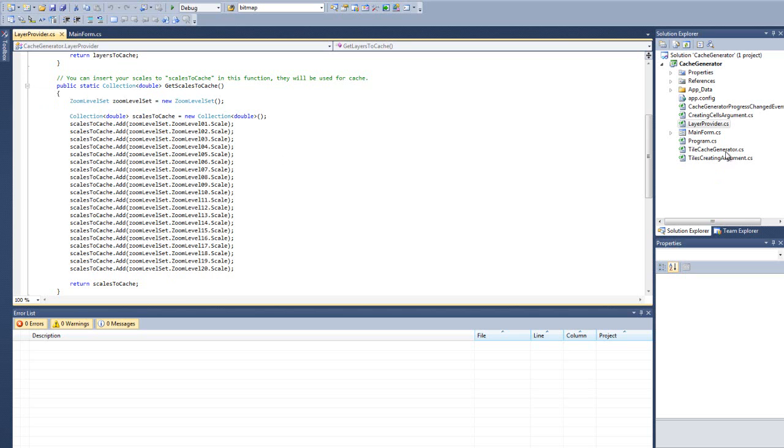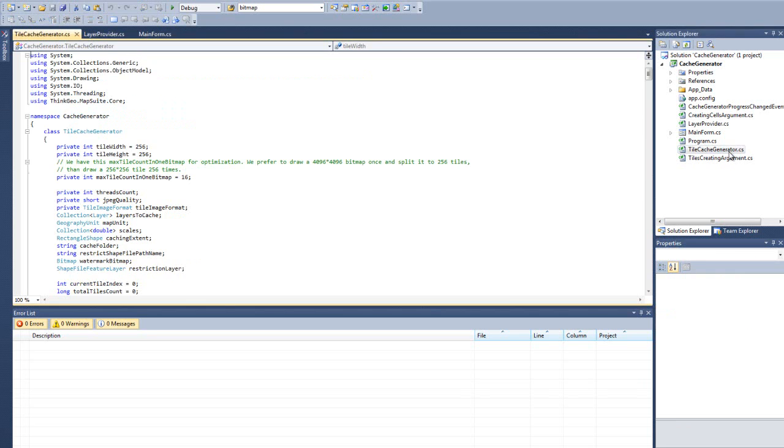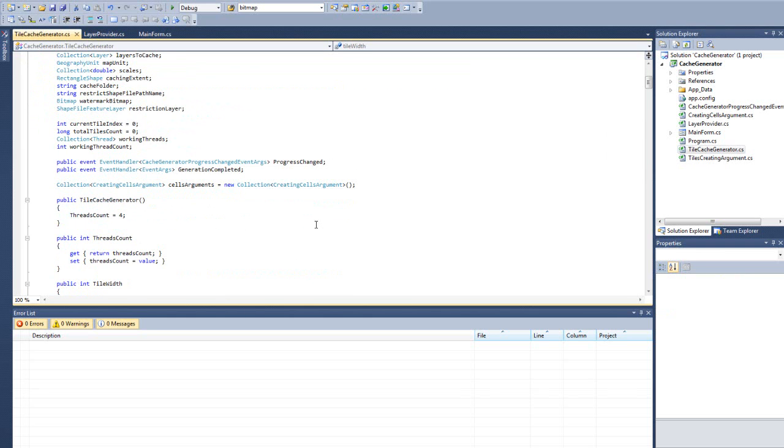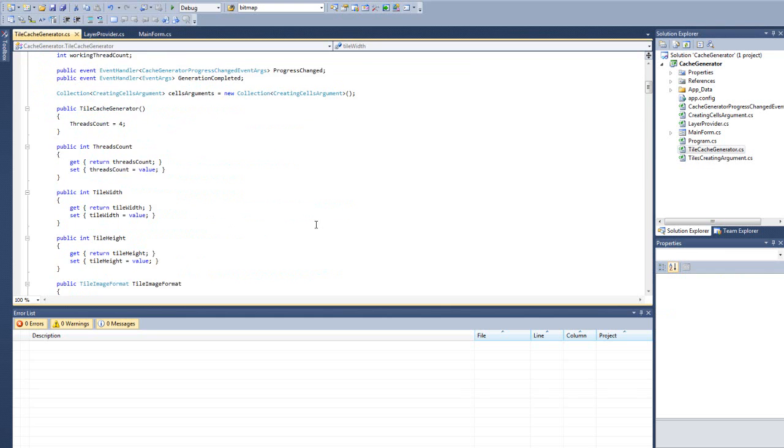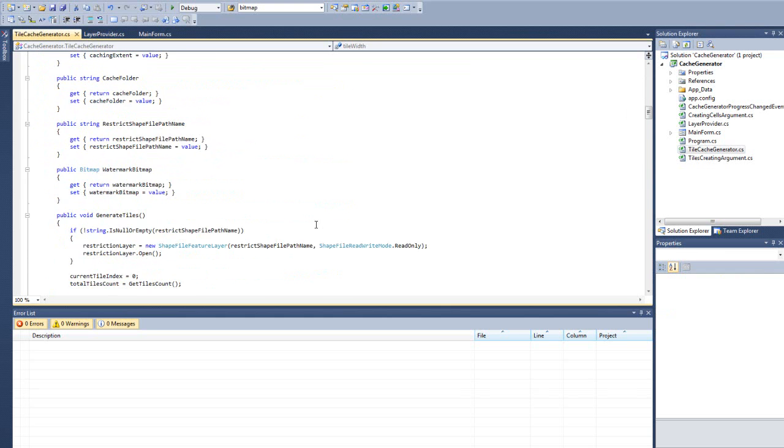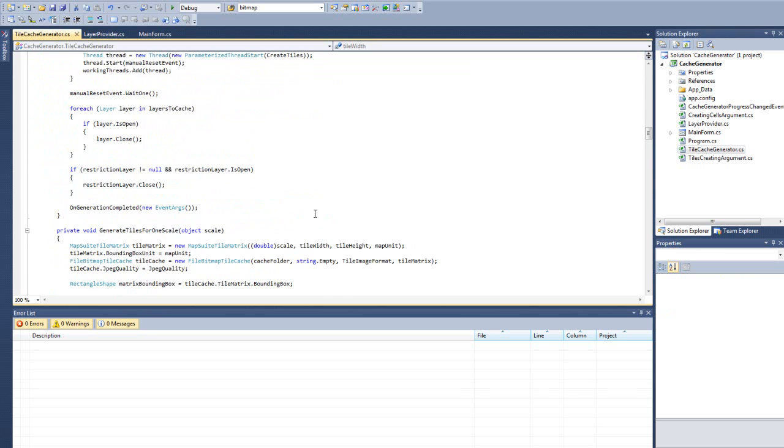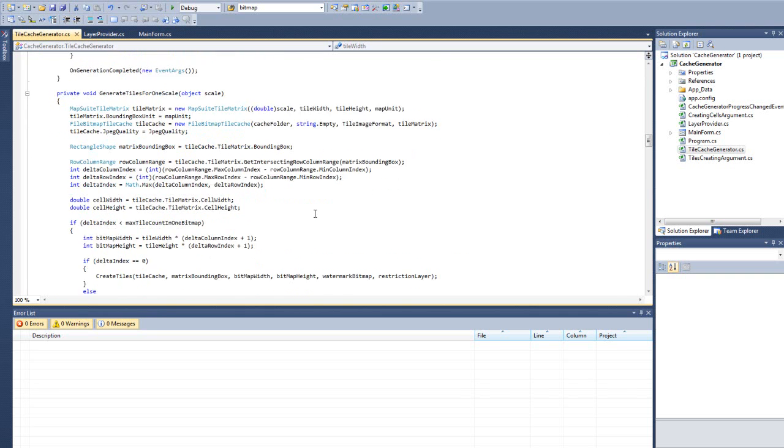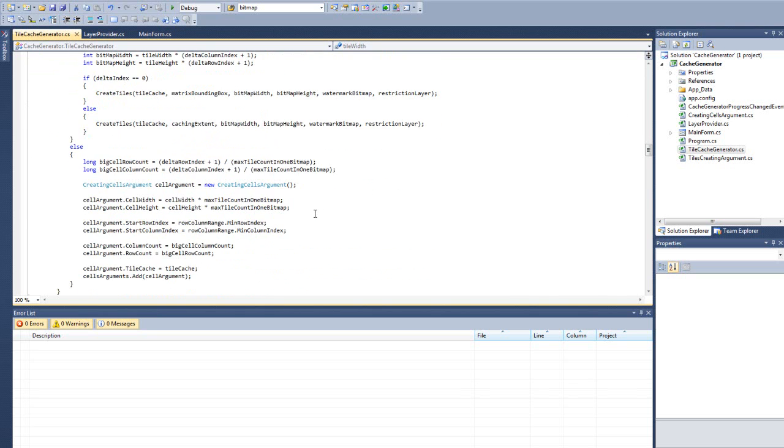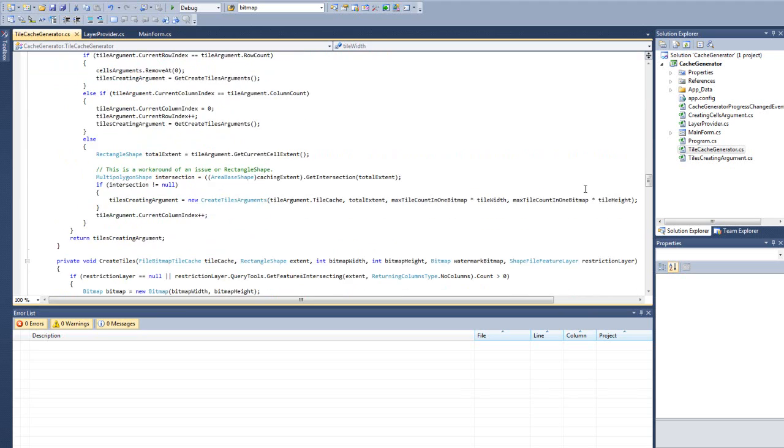The other part that actually contains the bulk of the code is the tile cache generator class itself. And I won't get into exactly how all this works. You can look through the code, but suffice to say it fetches a bunch of tiles that it needs to get drawn. It creates a number of worker threads and it draws those tiles and creates the cache, applies the watermark, etc.